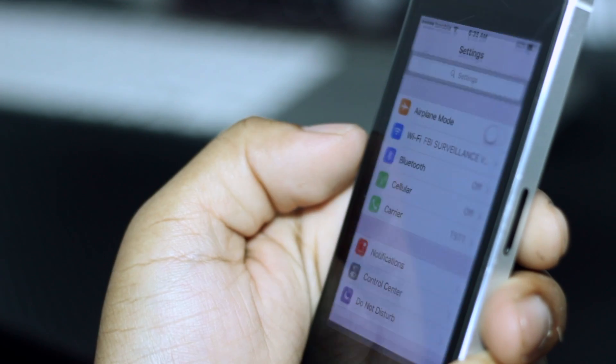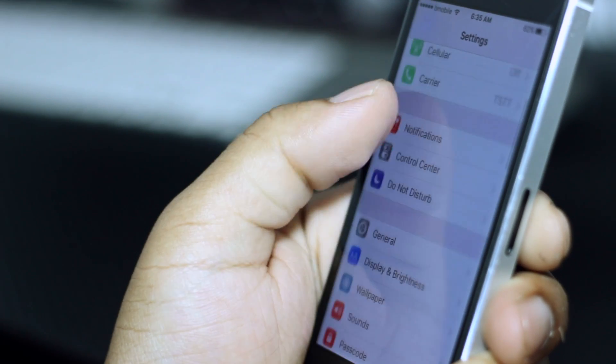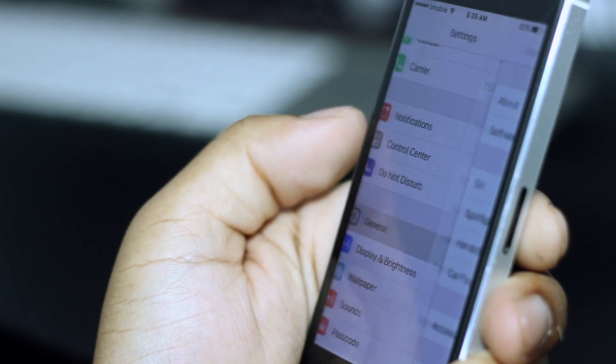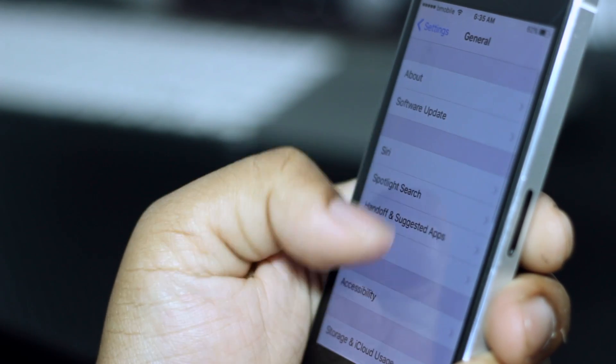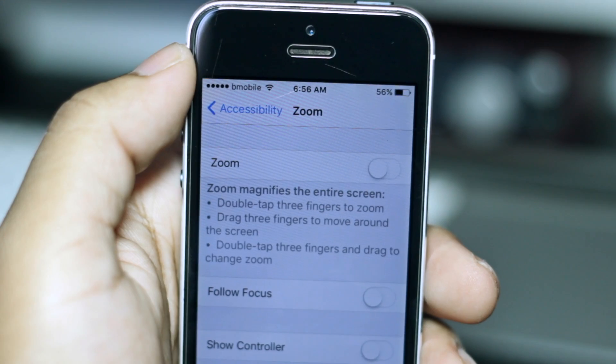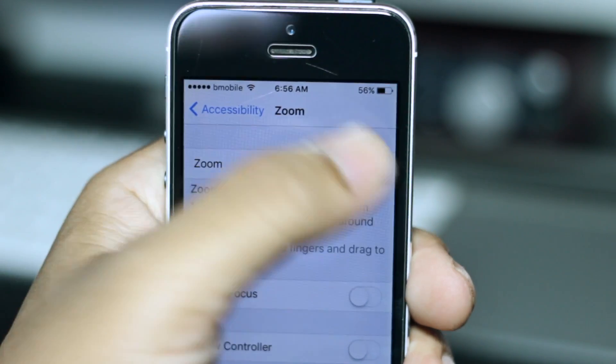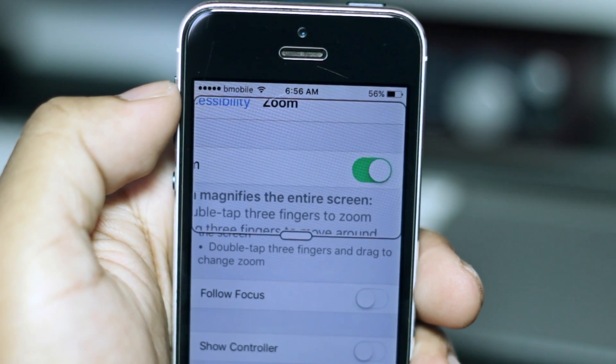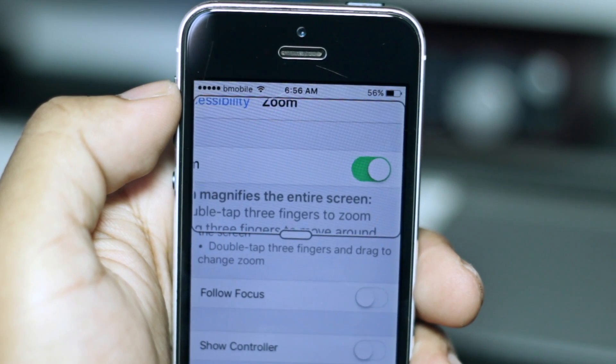So firstly, head to Settings, hit General, and then scroll down to Accessibility and in here toggle the Zoom function. Now you might see some weird things happening here but don't worry.